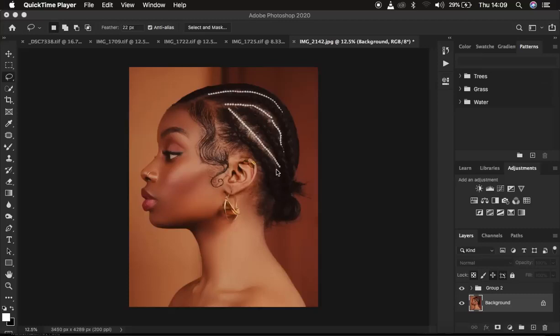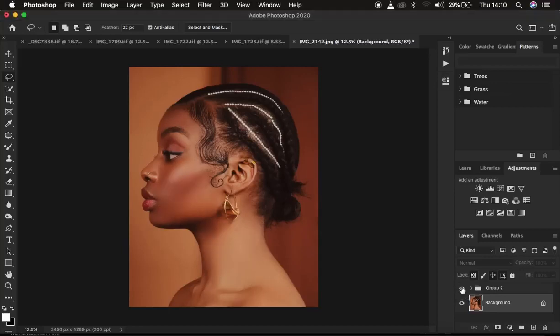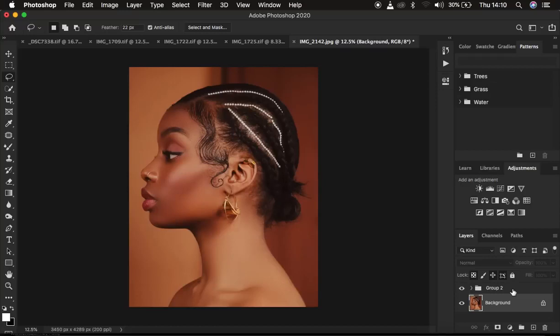Hello, what's up YouTube! Photographer here, and in this tutorial I'm going to be showing you high-end skin retouching in the shortest time possible. We are going to be retouching this image using frequency separation. If you learn anything from this tutorial, hit the like button so YouTube can recommend this video, and don't forget to subscribe to help the channel grow.